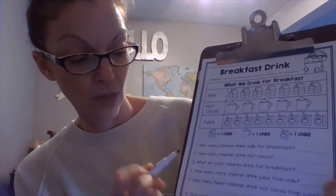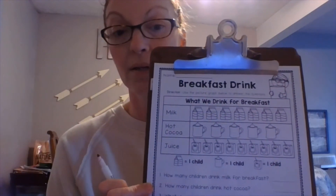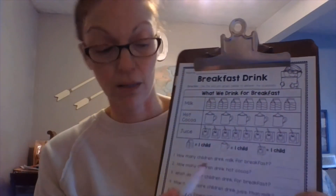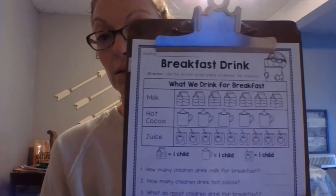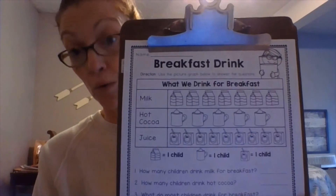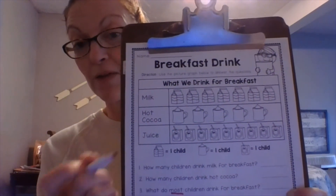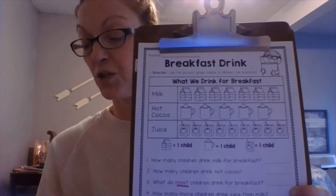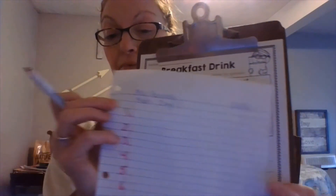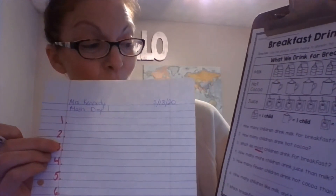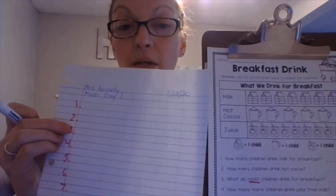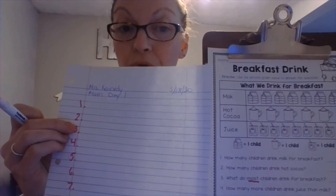Number three: what do most children drink for breakfast? There's that word 'most.' What do most children drink for breakfast — that means which one has the most. So you're either going to write milk, hot cocoa, or juice on number three.